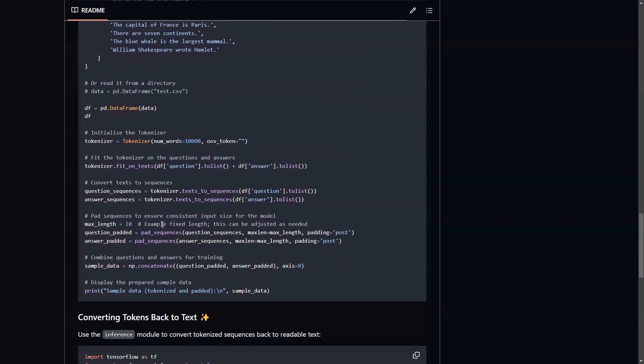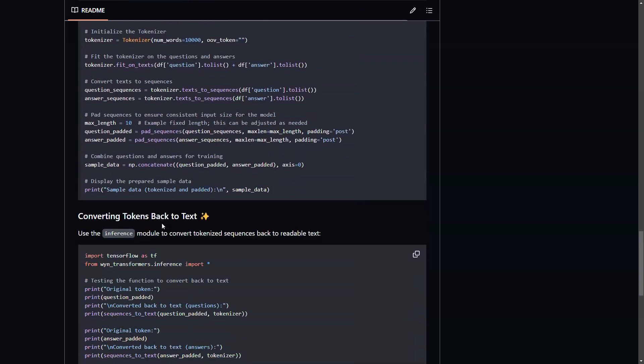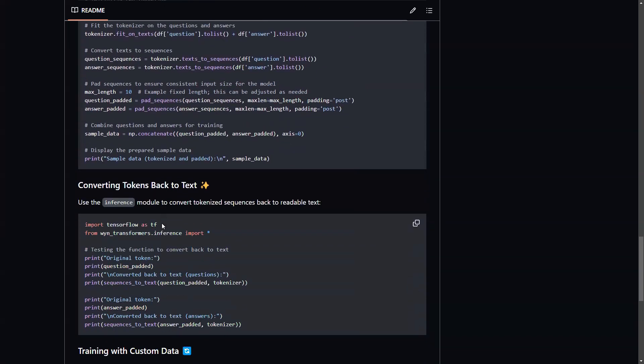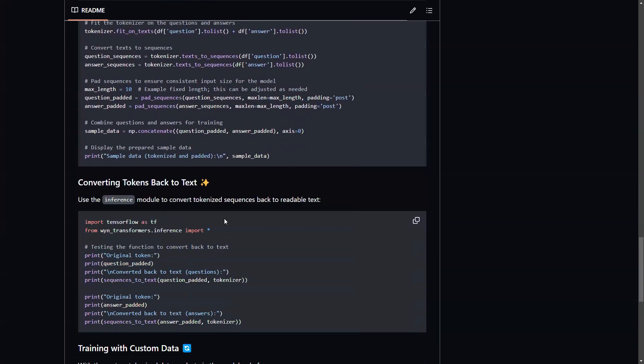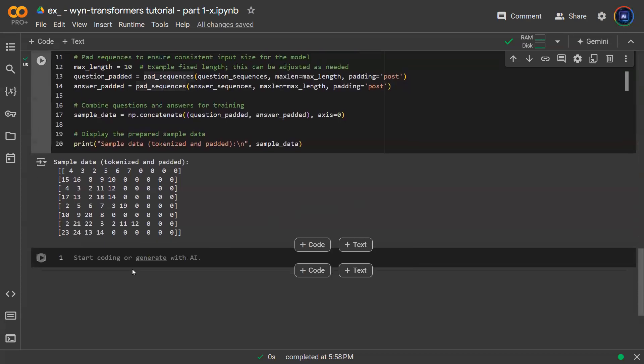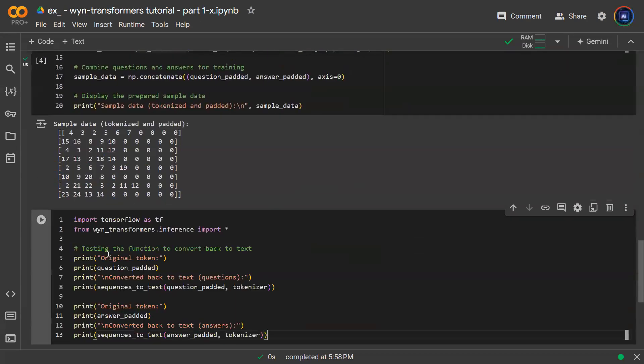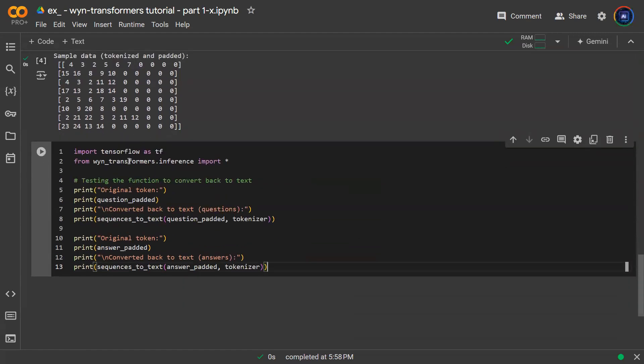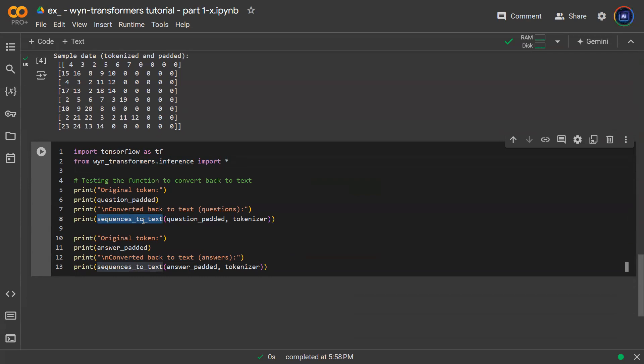So once that's done, you can then go ahead and train your model. So before I do that, I want to be able to show you I can get it back. So this number here, I want to be able to show you I can get that back into actual words. So we have packages in here, helper functions designed in the inference directory to help you do just that. So you have the sequence to text function here.